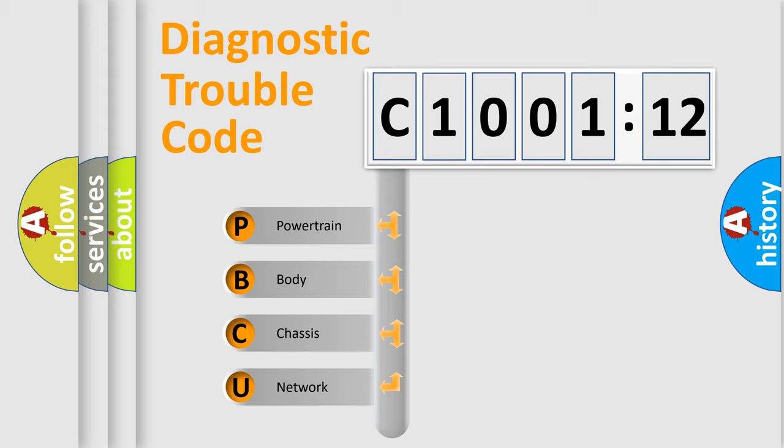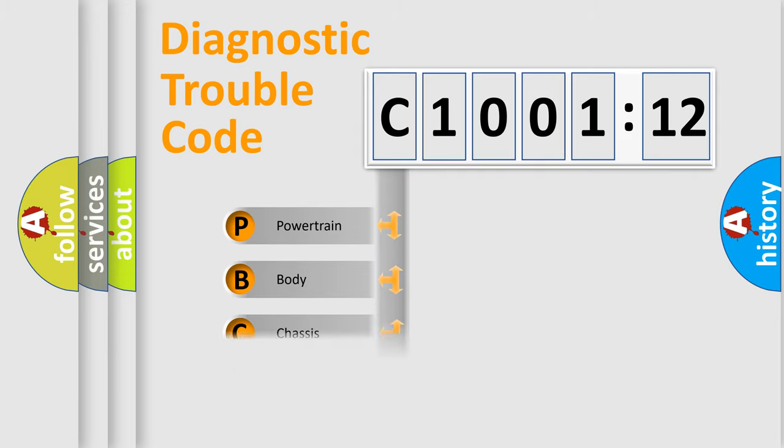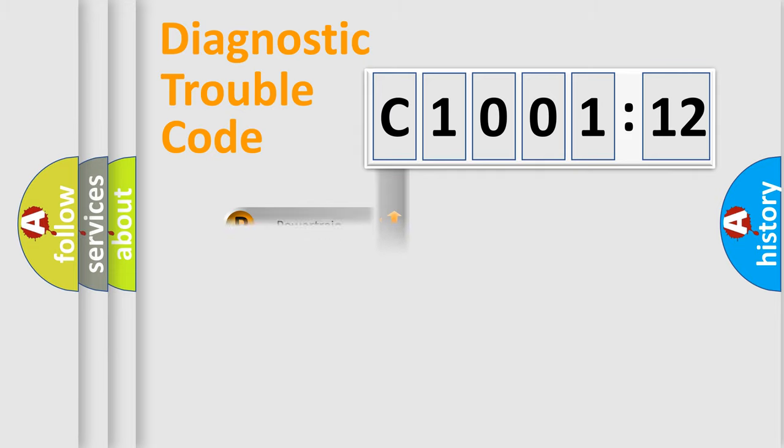We divide the electric system of automobiles into four basic units: Powertrain, Body, Chassis, and Network.